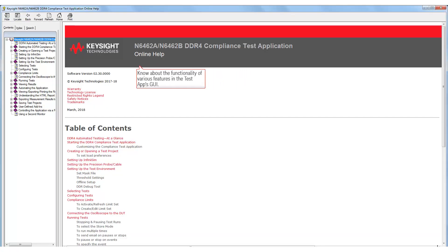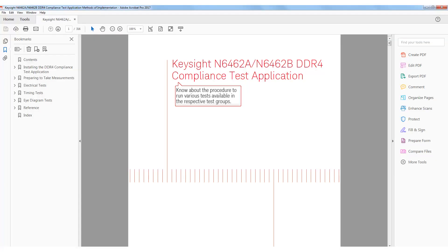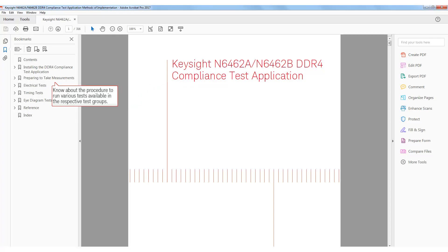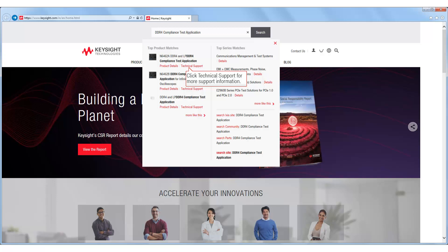To know more about the functionality of the application's user interface, refer to the online help for DDR4 compliance test application. For information regarding the test implementation steps, required equipment and licenses, refer to the methods of implementation document. Visit Keysight.com for further help and support regarding the DDR4 compliance test application.